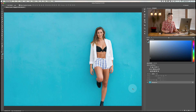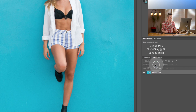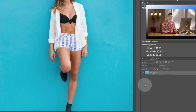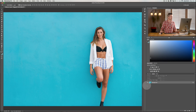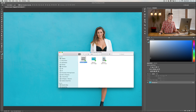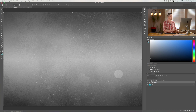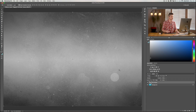Blend modes are down here in the layers panel. You must have more than one layer for this to work. What we're going to look at today includes adding a texture — I've created this texture here and we're going to pop that on top.